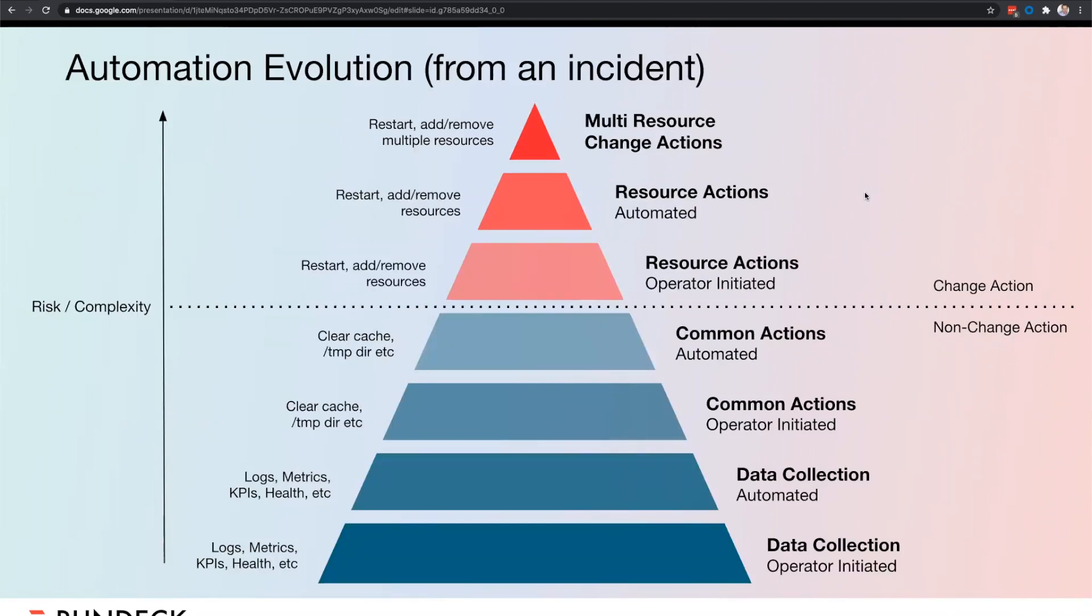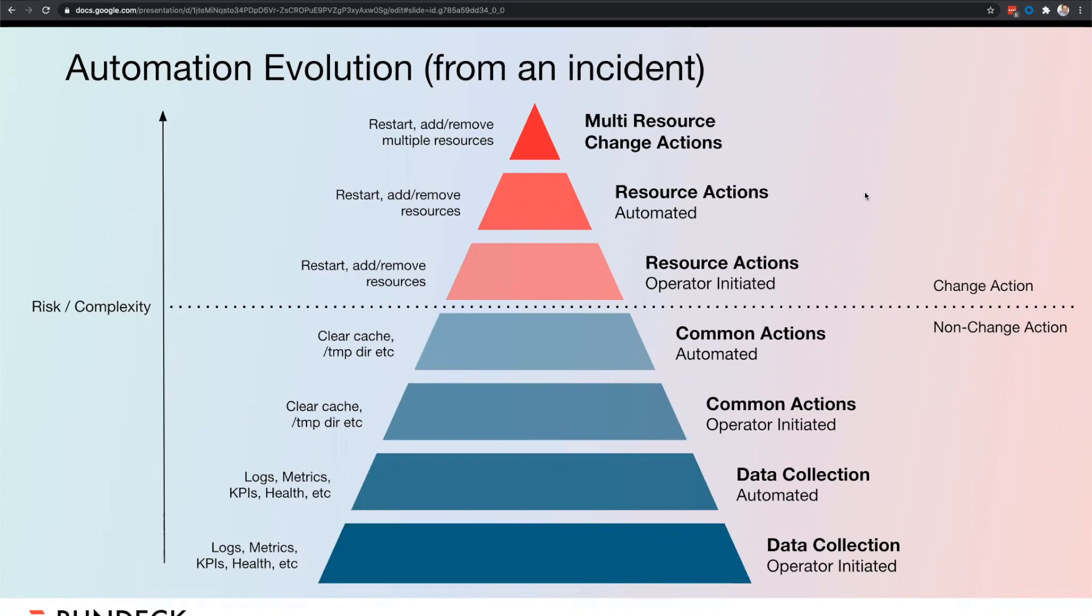Typically our advice to customers climbing this figurative mountain of automation is to employ a crawl, walk, run approach. We encourage starting off with low-risk activities like gathering performance metrics and other key performance indicators when an incident starts to enhance situational awareness. Secondary steps could be low-impact, common remediation actions like clearing temp and cache files. As you continue to climb the mountain, you start checking off those try-this-first-every-time types of activities and working up to things like restarts or adding resources or automating more complicated and or riskier activities. As with any risk-based activity, each business unit will have to determine the risk versus reward when it comes to automating a fix.